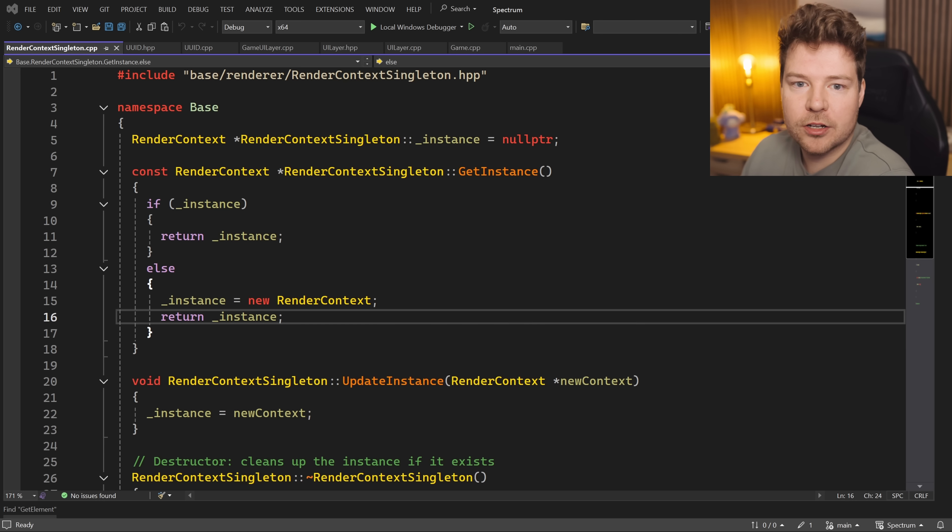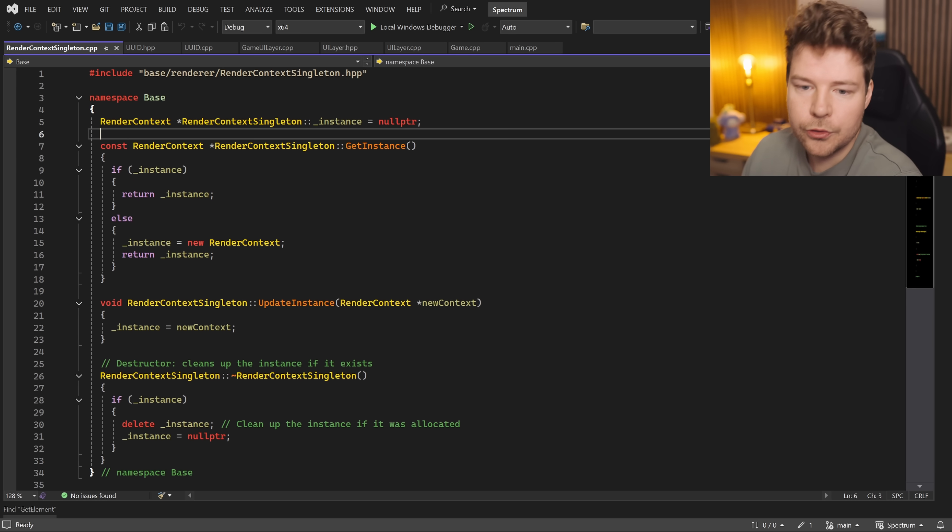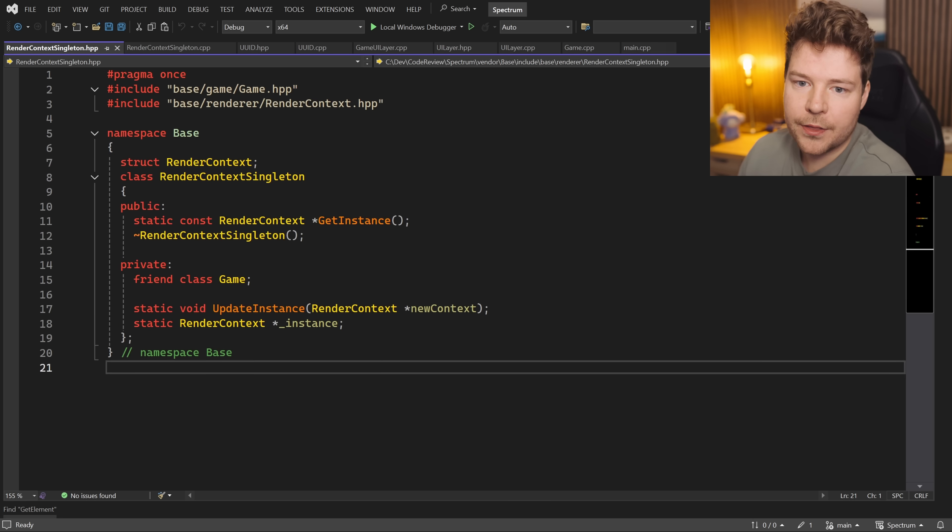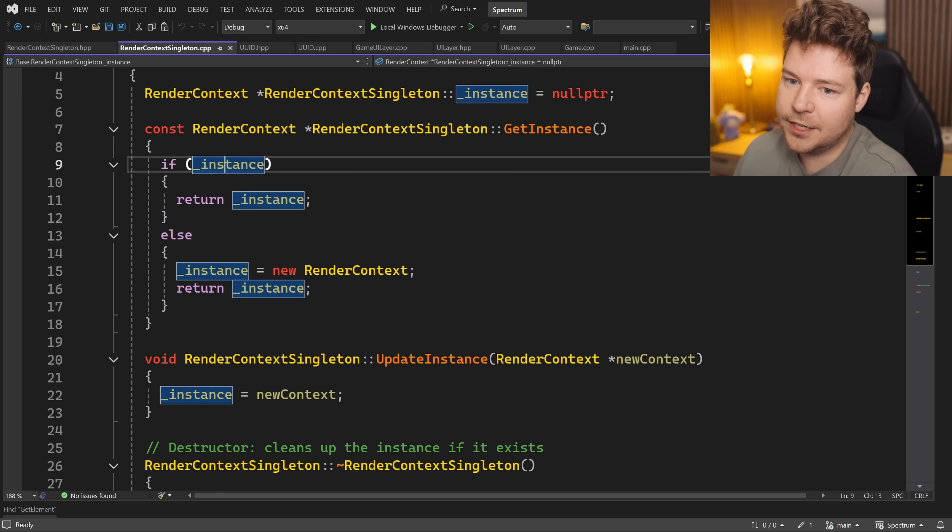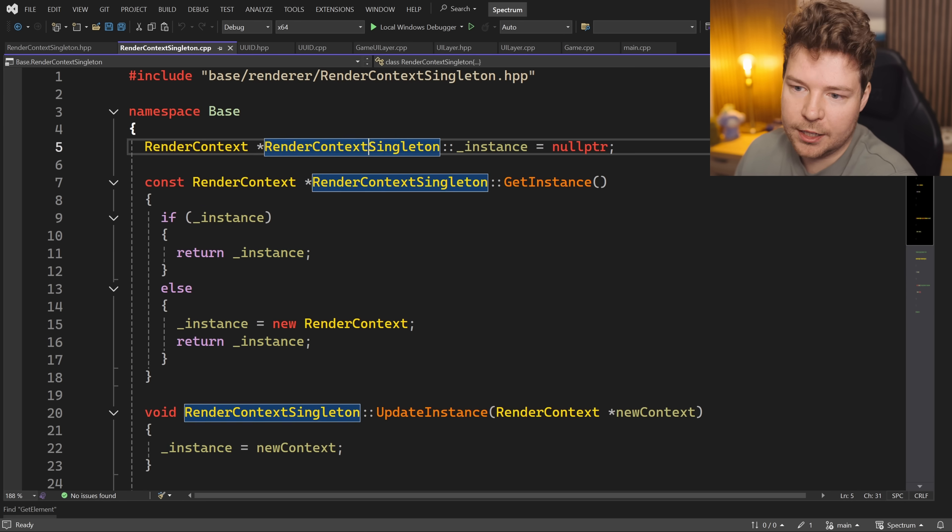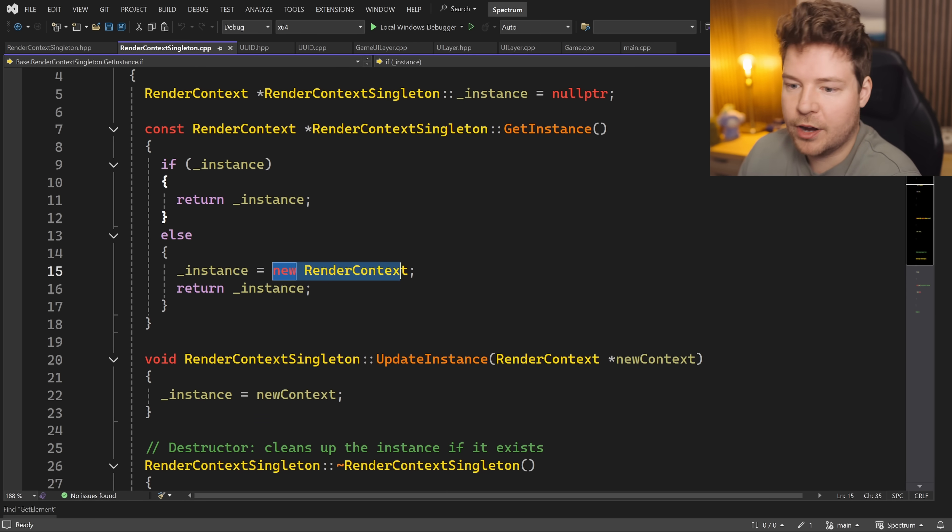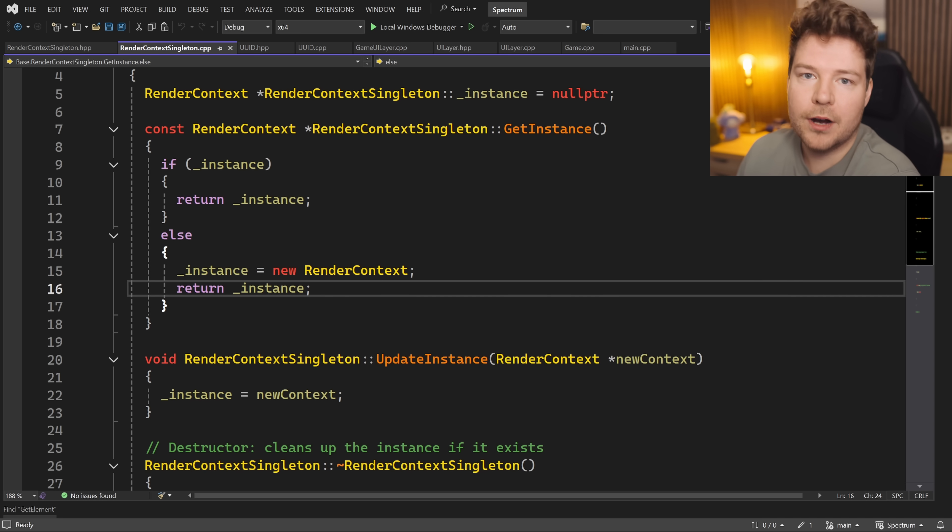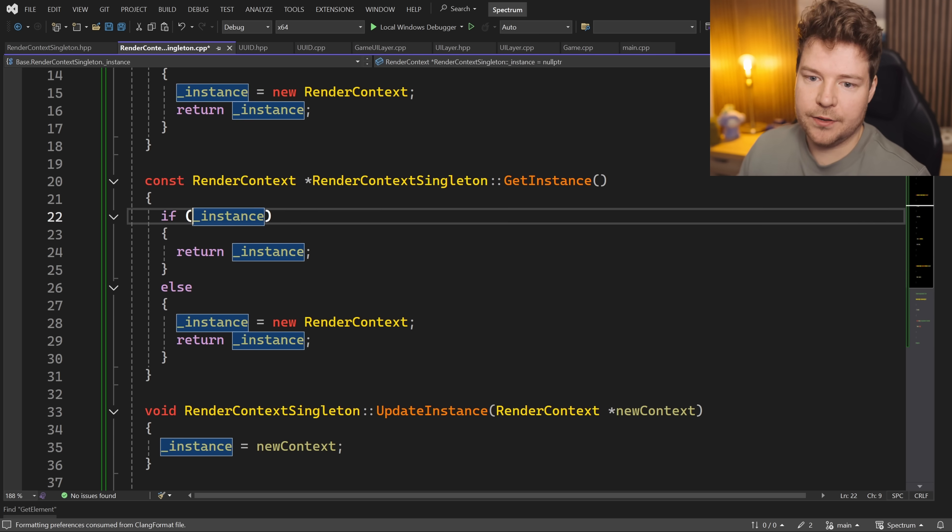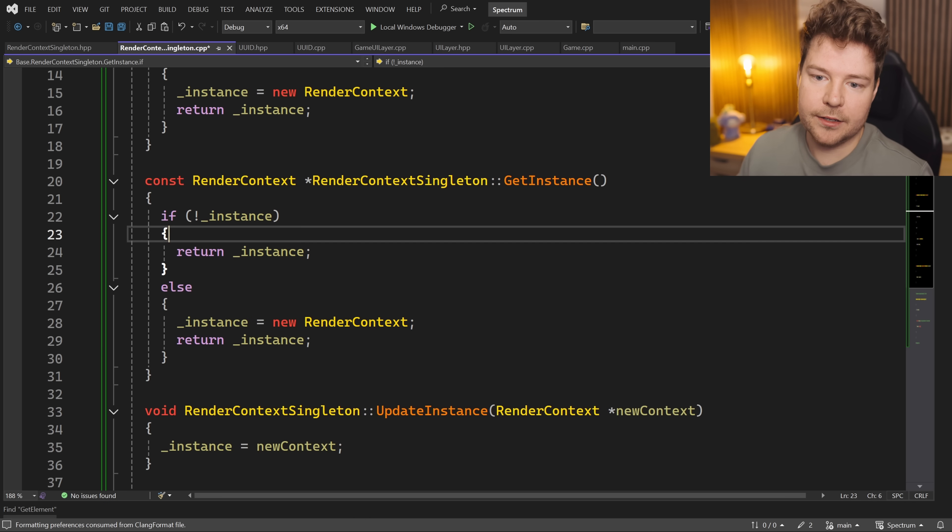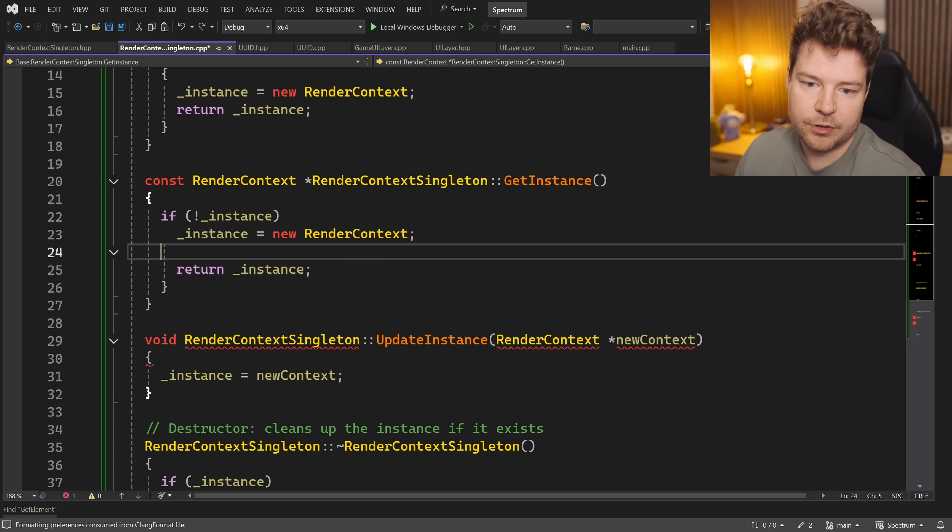Have a look at this RenderContext singleton class. Do you notice things that should be changed? This is the header file, and by the way, not using singletons is not one of the things I had in mind, although that's a story for a different day. Okay, so what are we doing? We're checking to see if instance is not null. If it is, we're returning instance. Otherwise we're creating a new instance and then returning instance. Why is this written this way?